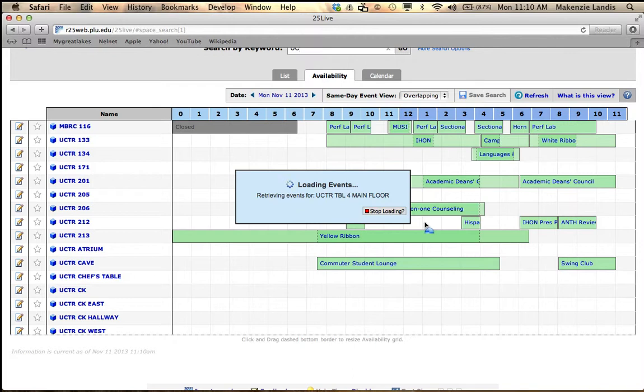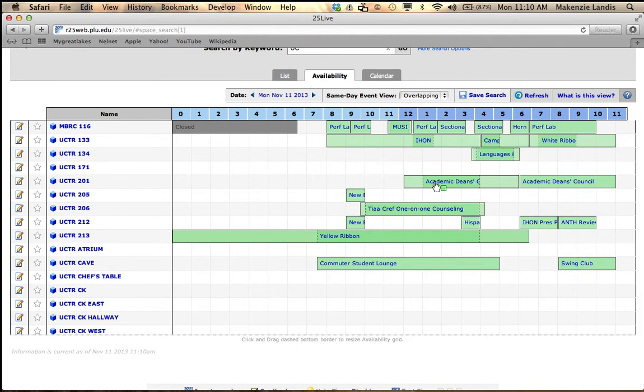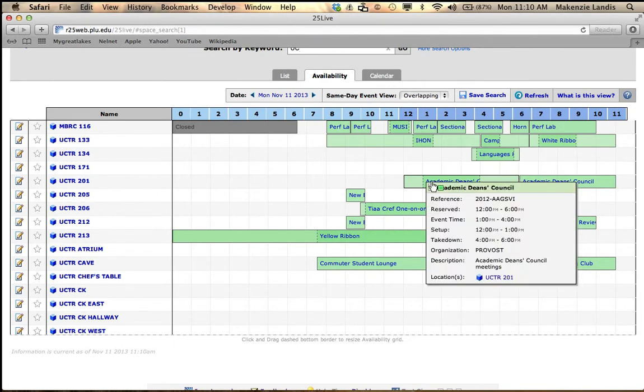Such as if you're trying to schedule a big lecture or a writer series, you probably don't want to schedule it on the same day that something else would conflict with it, such as two competing endowed lectures. So this is a really nice view to be able to see what's on campus, such as the Academic Dean's Council is happening between one and four today.